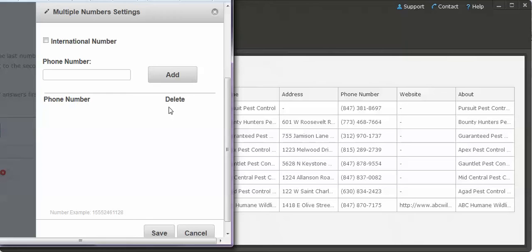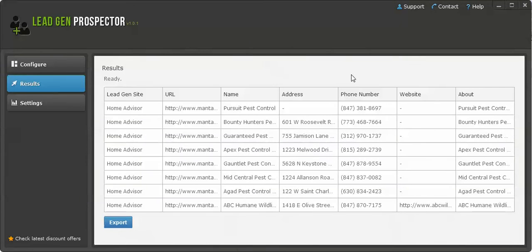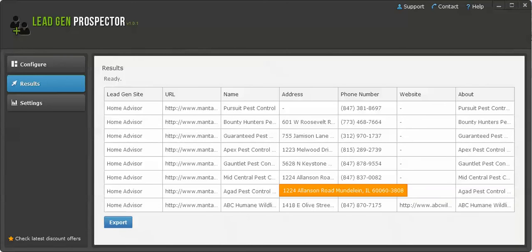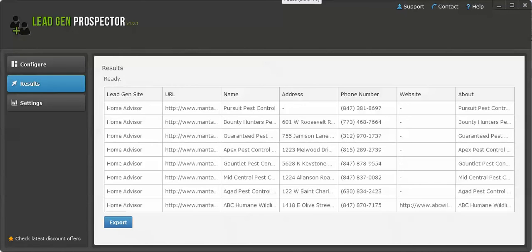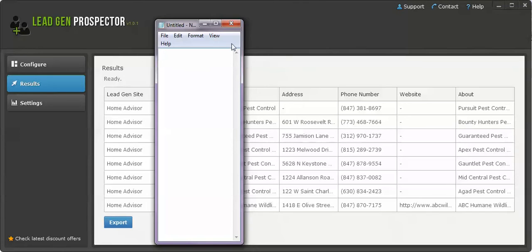What I'm going to do is copy each one of these numbers and paste it into Analytic Call Tracking. Looks like you can't copy paste, so I'm just going to type them out real quick.